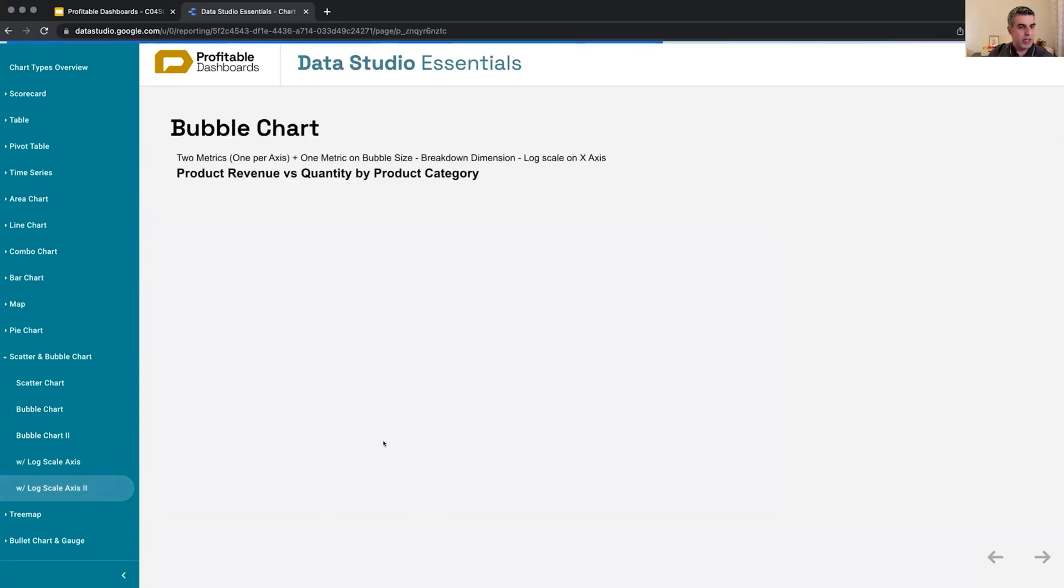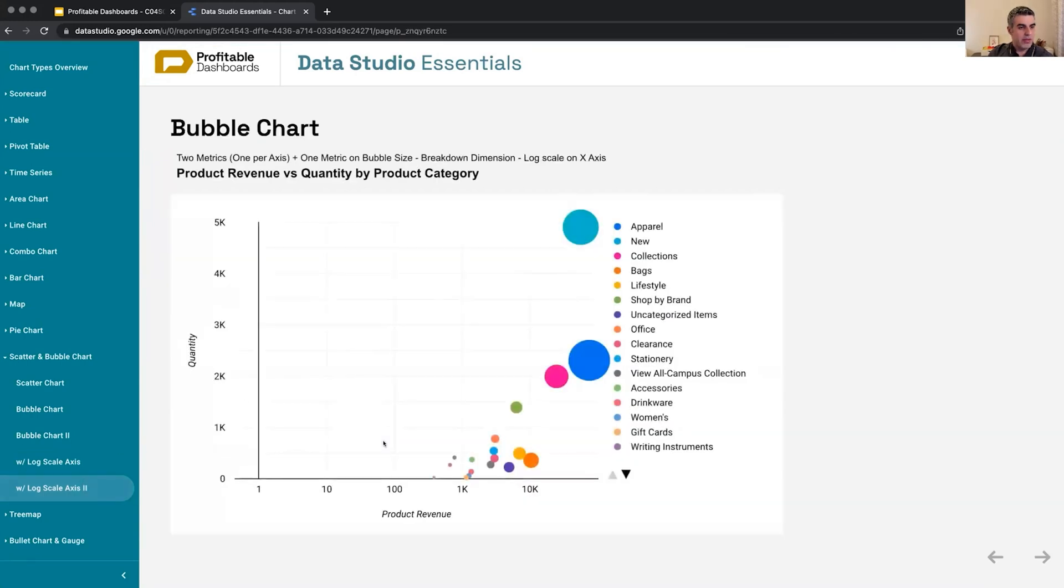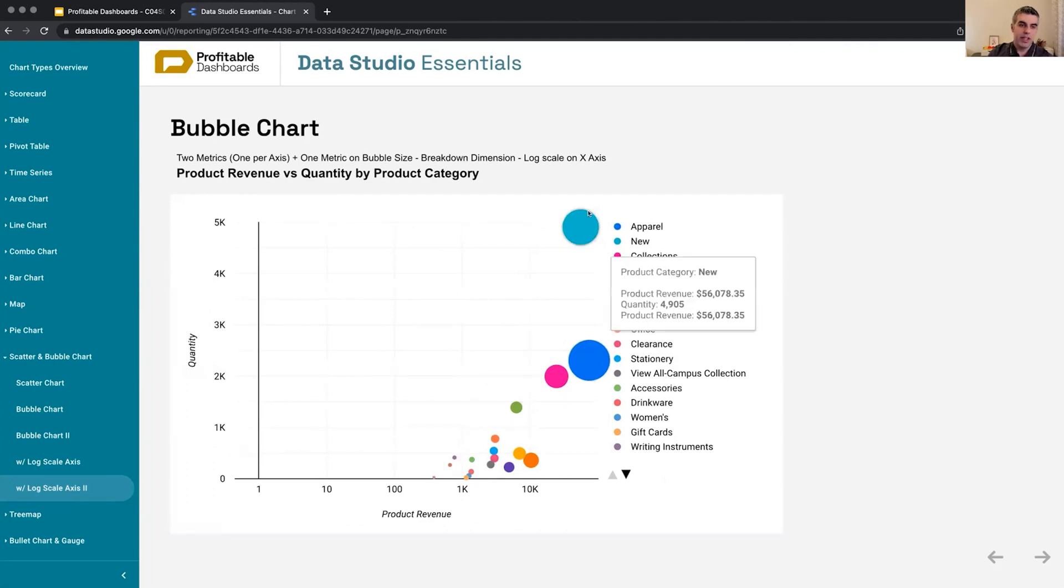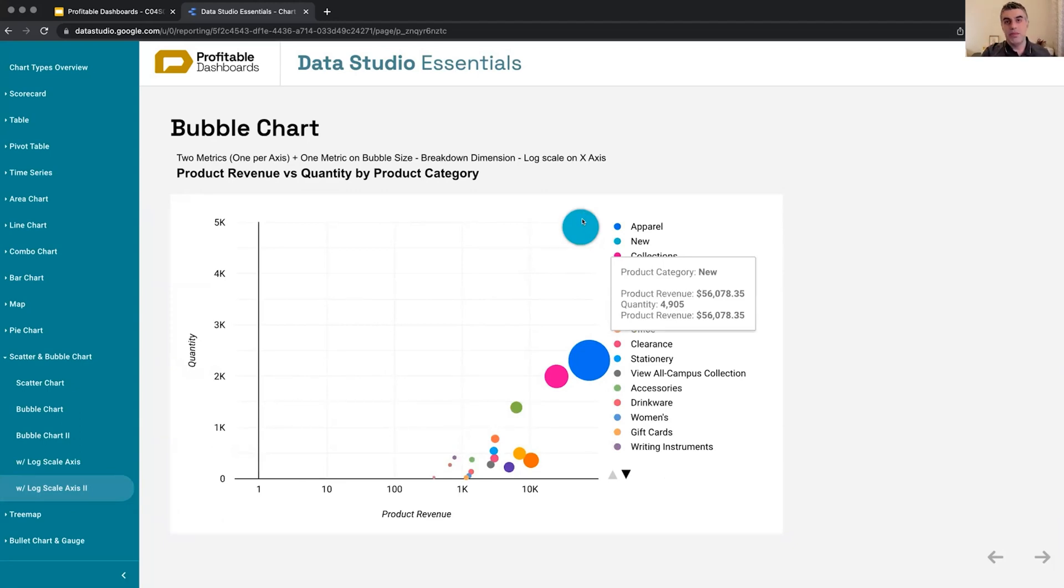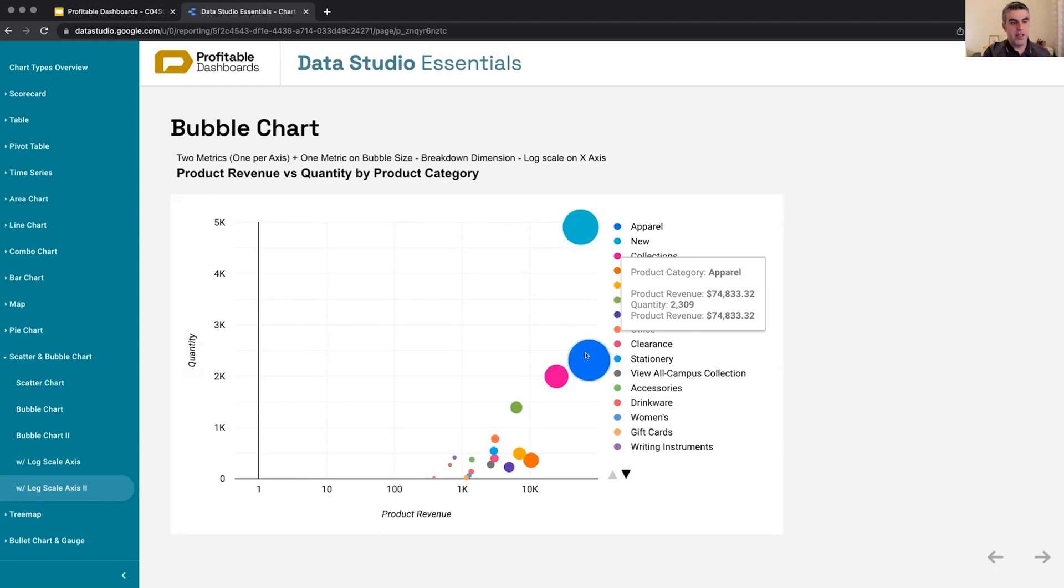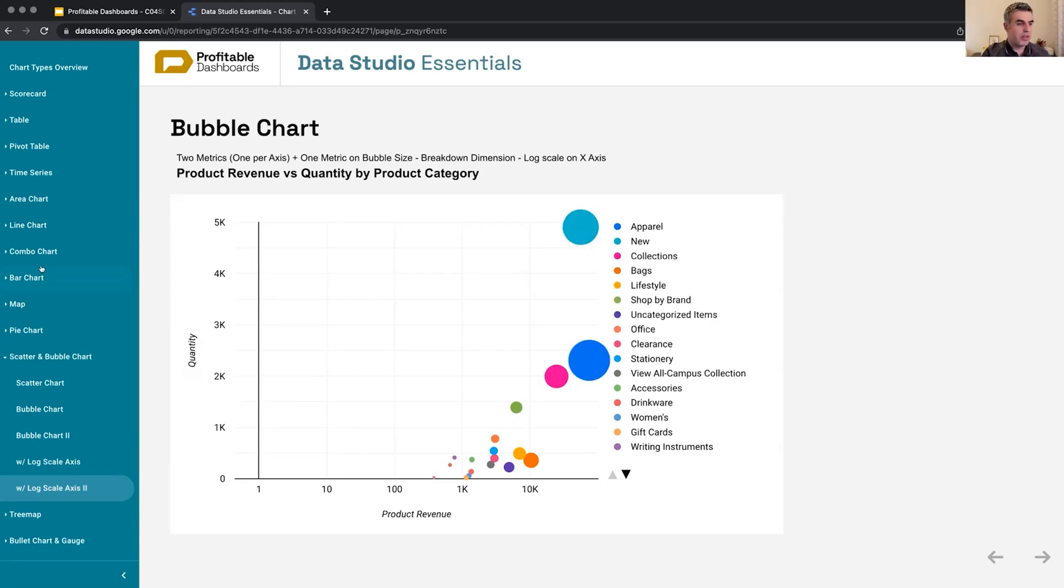Another example of the same graph. Now we have product revenue and quantity sold across different product categories. We can see new products sell a lot and generate really large revenue, followed by apparel, which also sells a lot but not as much quantity as new products.